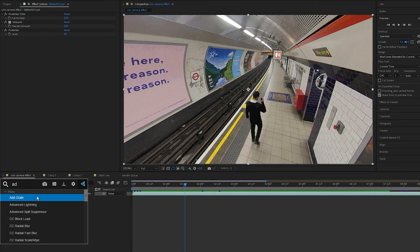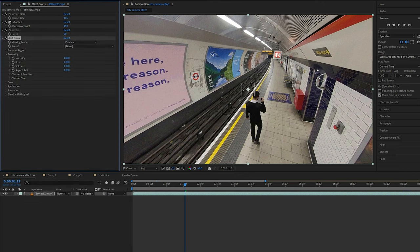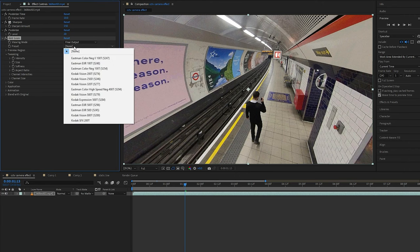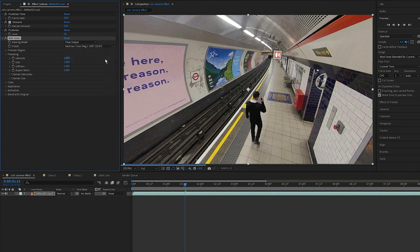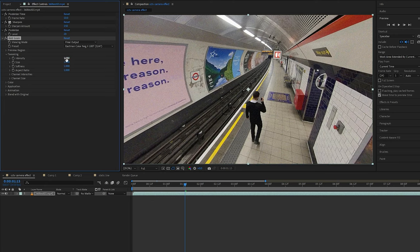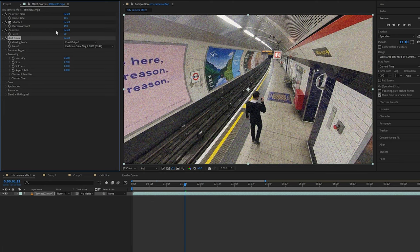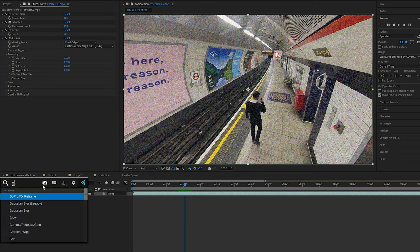Next I'm going to add some grain, so add the Grain effect. I'm going to set the viewing mode to Final Output and I'm going to set a preset to this one right here. You can use any preset you want, I just prefer this one. I'm going to set the intensity to 2.5 and the size to 1.2.